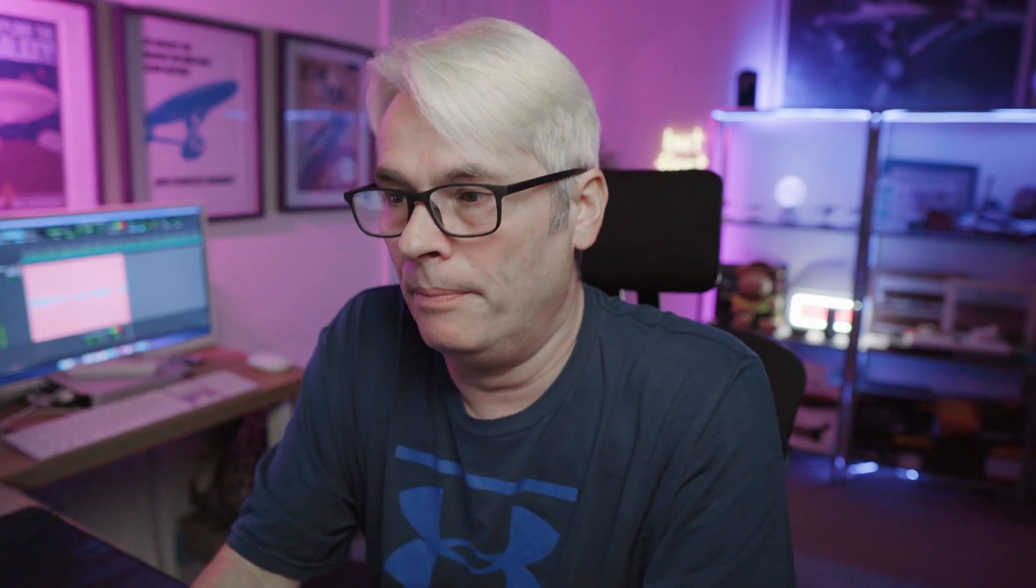If I go into defaults, what you'll find in here is a few files that contain the defaults: bluetooth, device.conf, devfs, the rules, periodic.conf and rc.conf. Periodic.conf will contain a list of all the defaults for the periodic scripts and what runs by default, what doesn't. So let's have a quick look at that one.